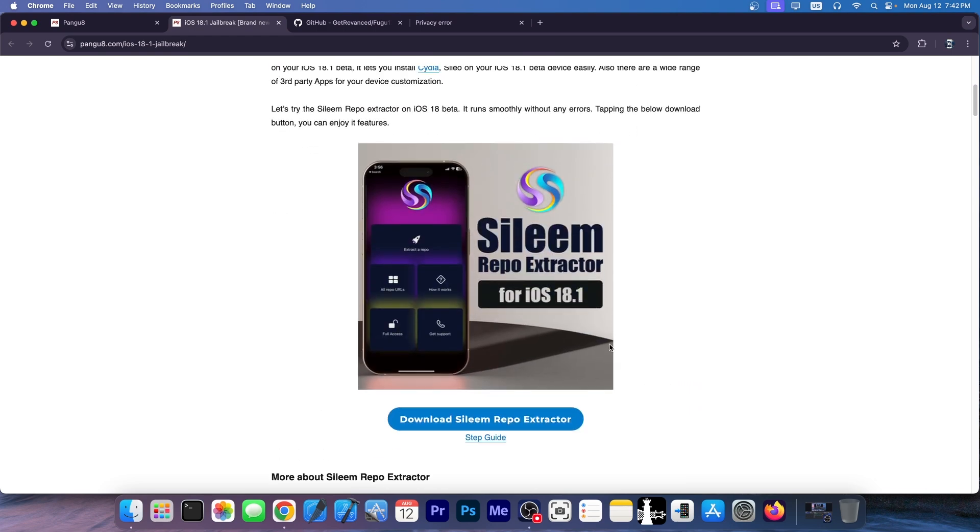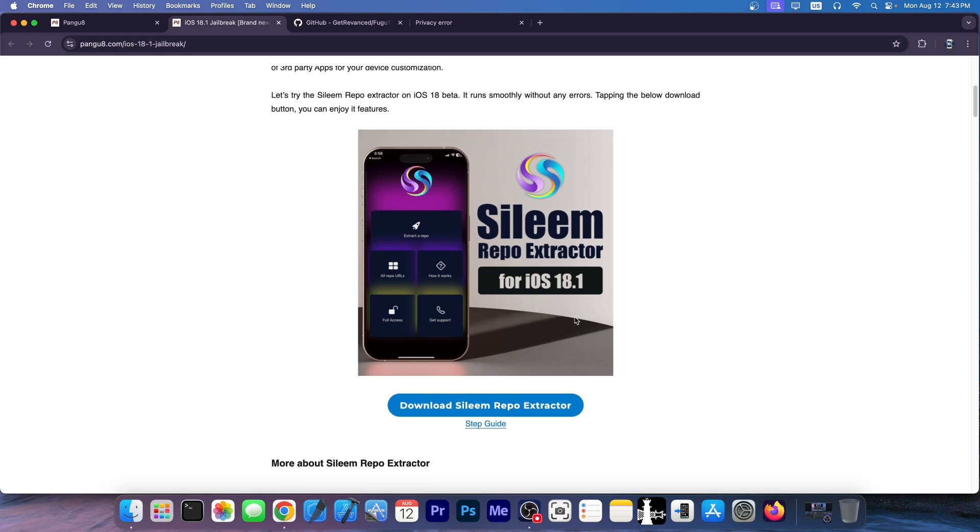And of course, on all devices, the Asylum repo extractor essentially does nothing but show you the content of a repo. So for example, you add the Havoc repo and it just shows you the tweaks available in there, but you cannot install any of those tweaks and it's really a fake jailbreak tool.